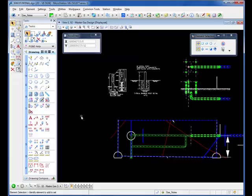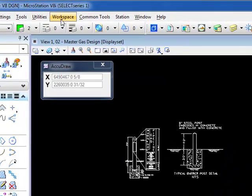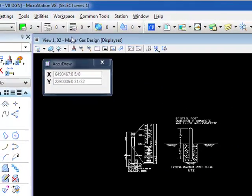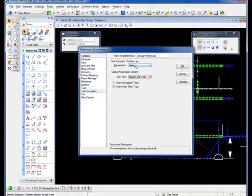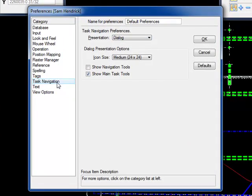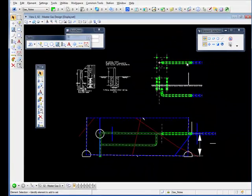If you don't want it to show up, you want to turn it off until you turn it back on again, you can go to Workspace, Preferences, go down to Task Navigation Category, go to Presentation, change it from Dialog to Toolbox, click OK.